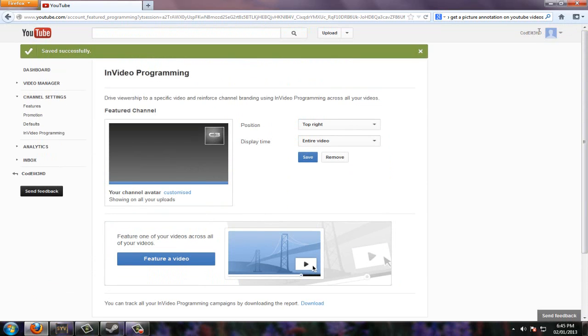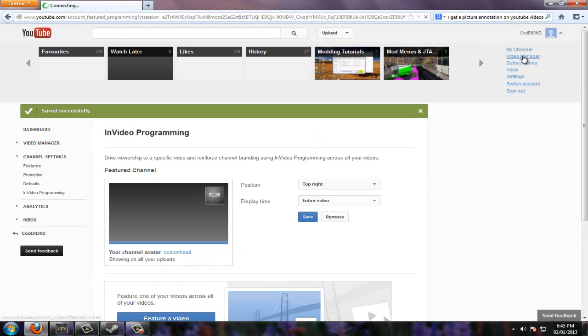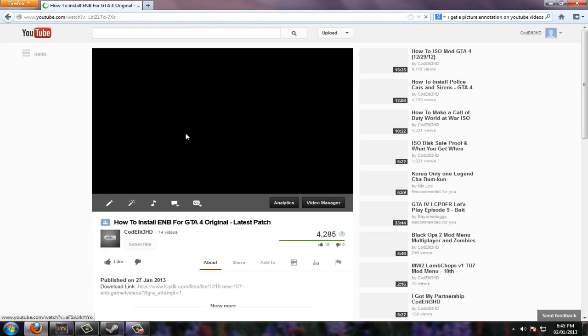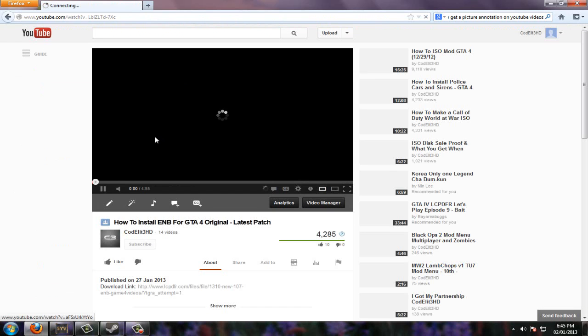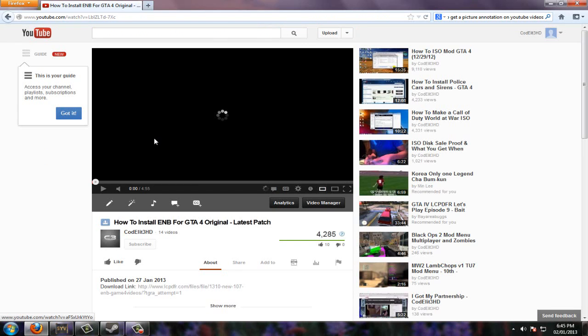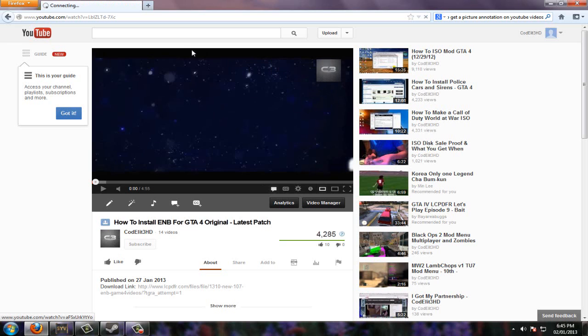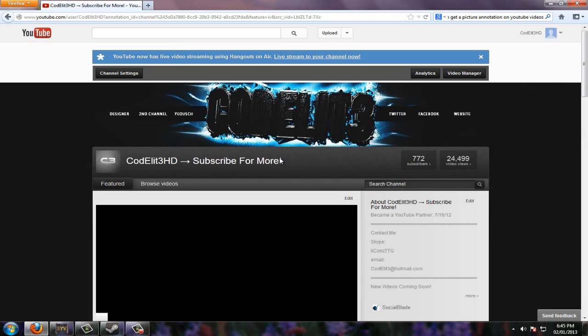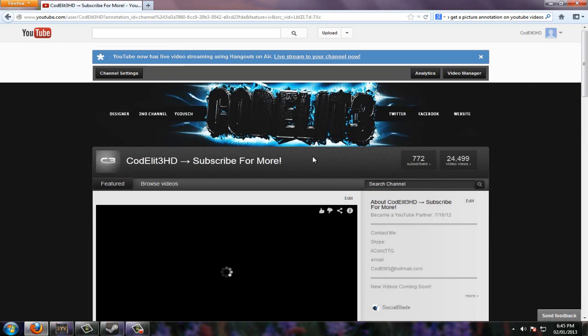And then after you do that, let me just go to my videos. I'll go to my newest updated video. And there you go. So you hover over it and then Caudalie HD 772 subscribers. I click it, and bam, it brings me to my channel.